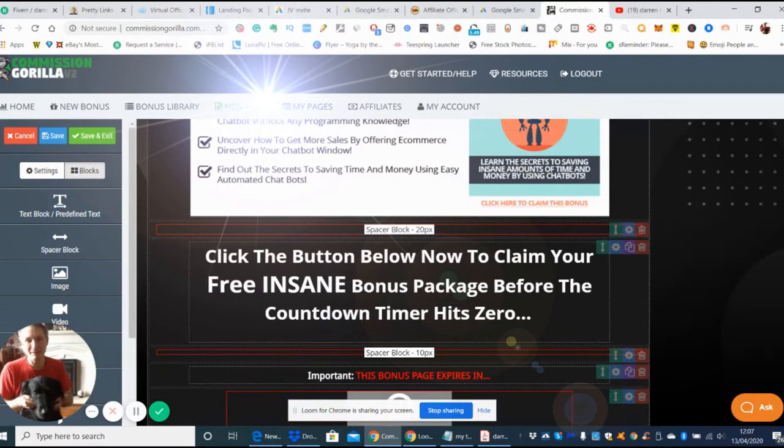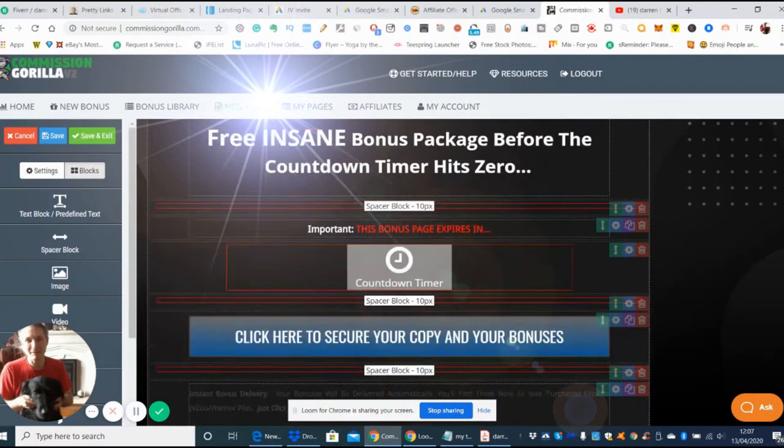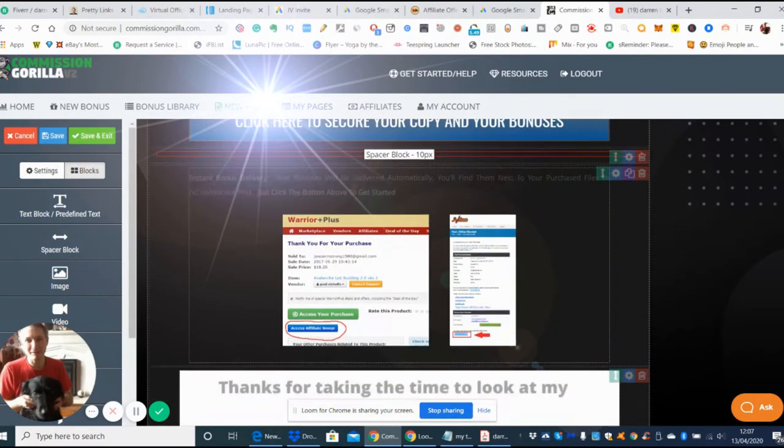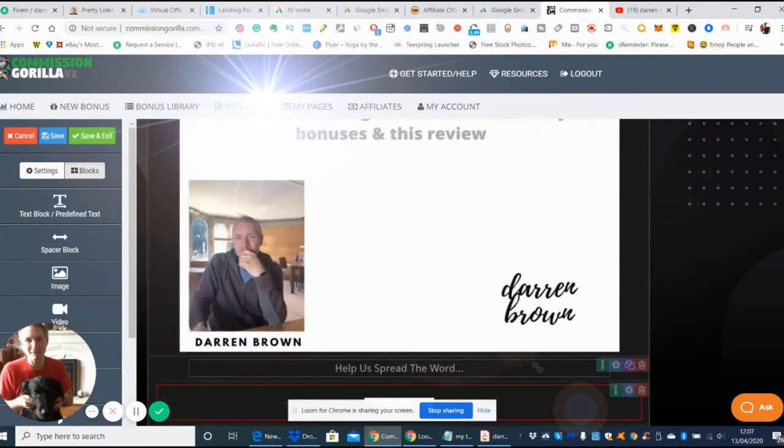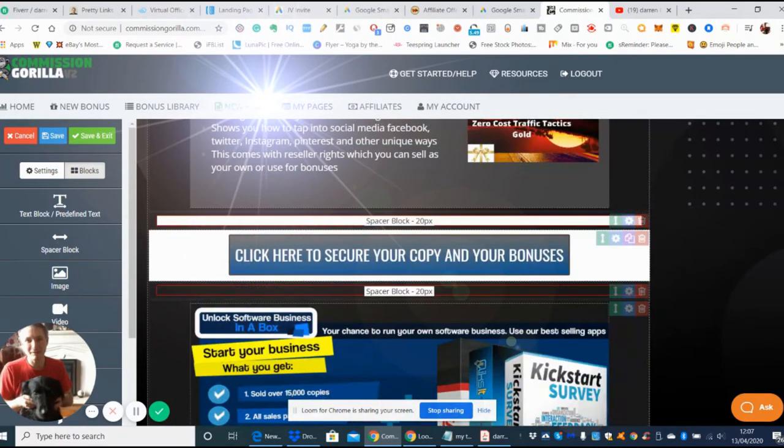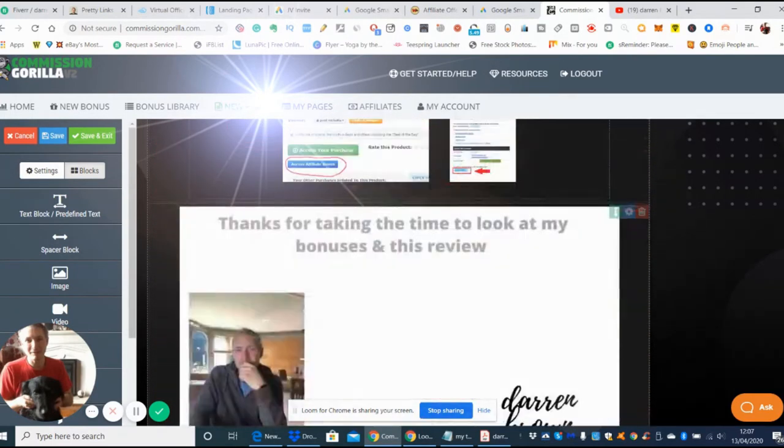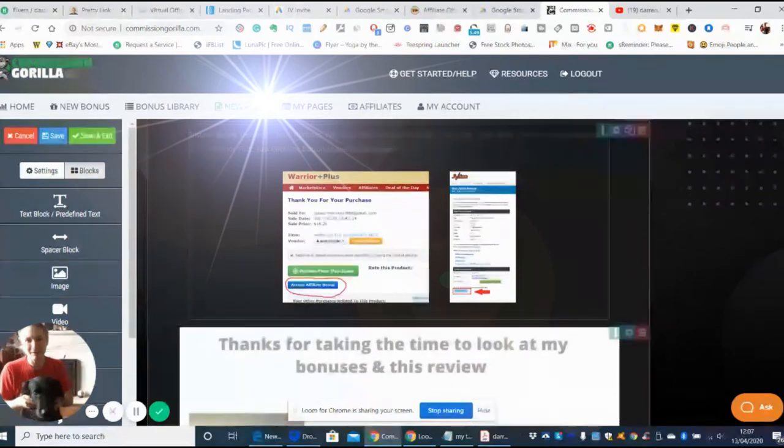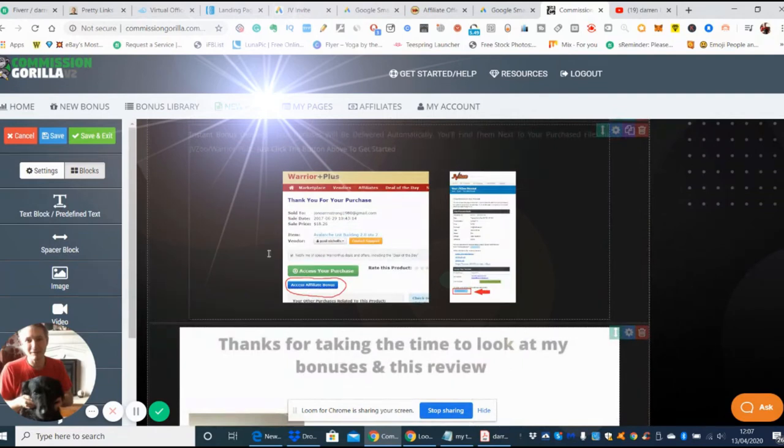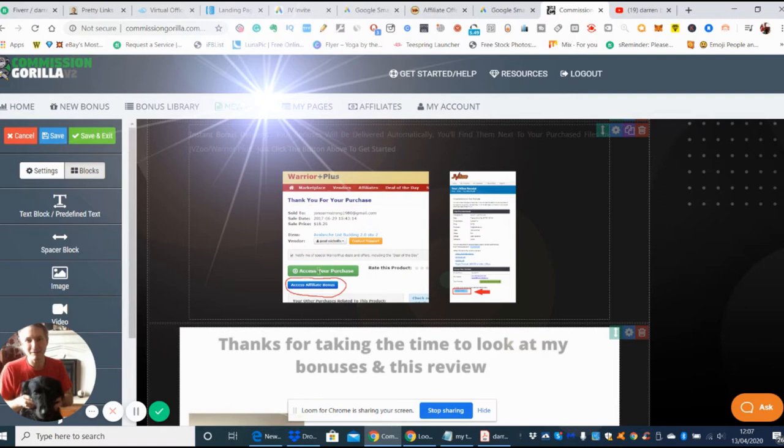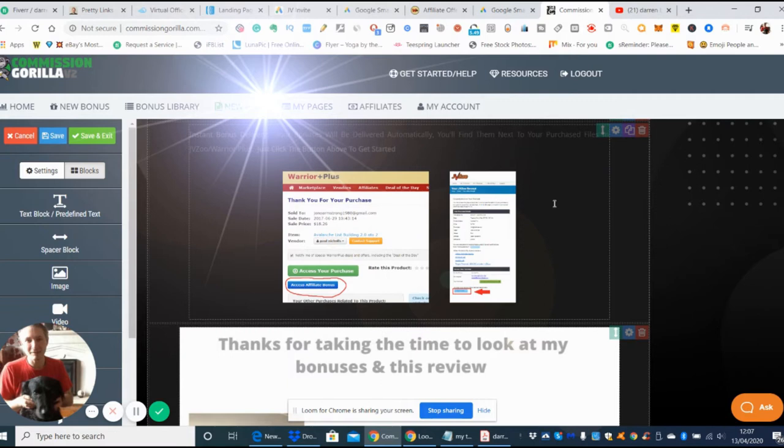If you're interested in these guys, these are the bonuses I'm supplying. When you purchase your product you'll go to a Warrior Plus page, and in the top right hand corner it says where's my purchases. Click on that and it will give you access to your purchase, and just below that will be access to my bonuses delivered straight to your email ready to use instantly.